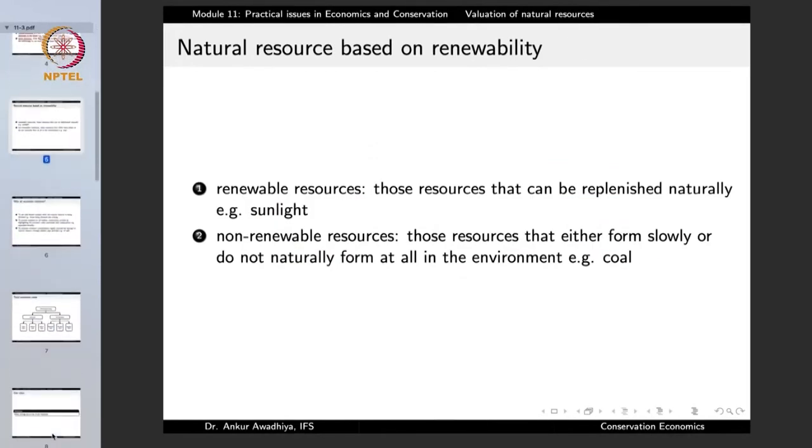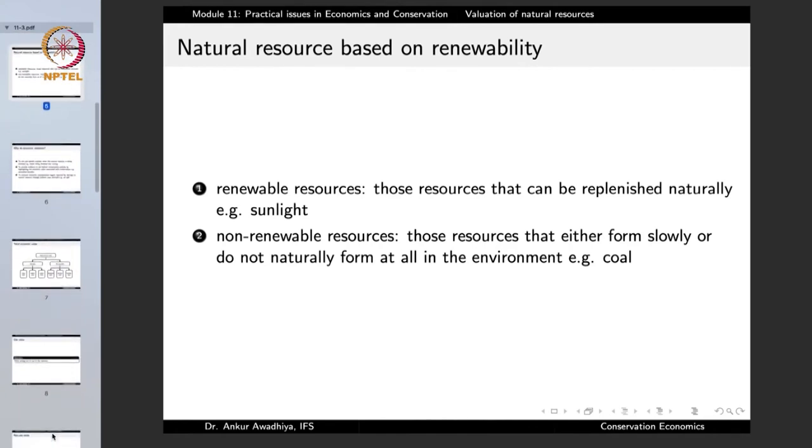On the basis of renewability, we have renewable resources and non-renewable resources. Renewable resources are those that can be replenished naturally, such as sunlight. In the case of a forest, if extraction is done in a sustainable manner without over-exploitation, the trees produce seeds, the seeds germinate, and they produce the next generation of trees. So these are renewable resources that get replenished naturally.